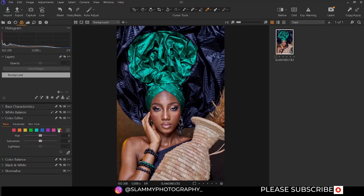We also have the hue color here. We can adjust the overall hue, the saturation, and the lightness.